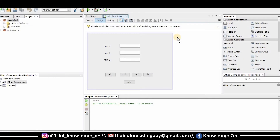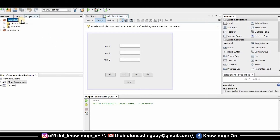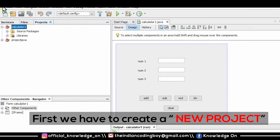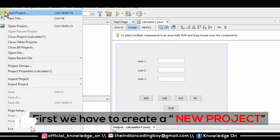So this is what we are going to do today. Unlike other calculators, this calculator only scans two inputs and displays the output. In a professional calculator you can give n number of inputs, but in this calculator you can only give two inputs and get one output. So let's start.